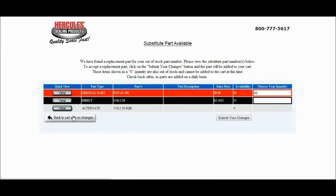On the third line, you can see that there is even an alternate part number coming up, but since there are zero available for this item, there is no option to enter a quantity.